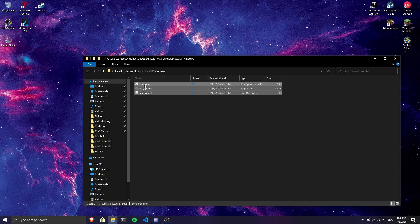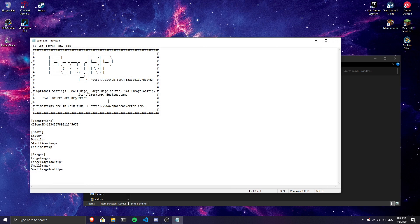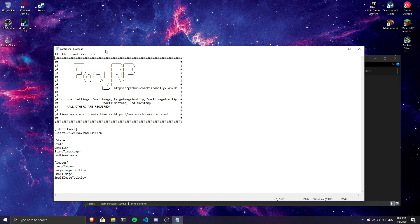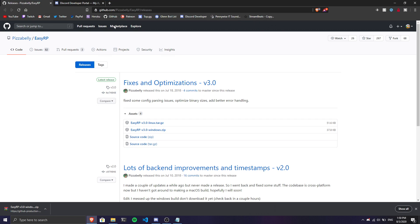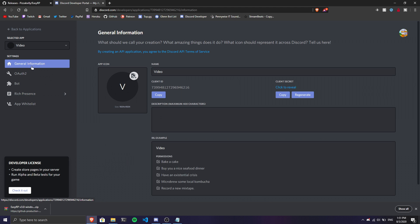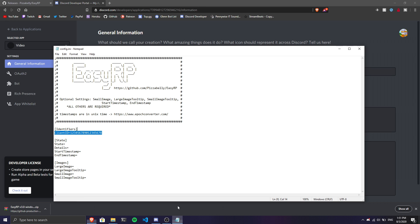As you can see, the config file opens. It has a client ID field with placeholder numbers. We're going to go back to the Discord Developer Portal, copy the client ID, and paste it right here in the config file. Once you did this, you're set.